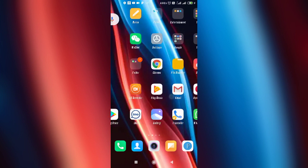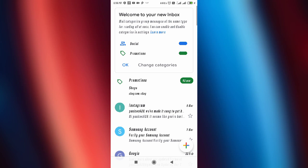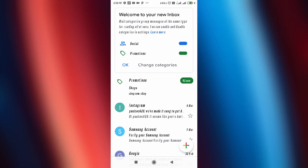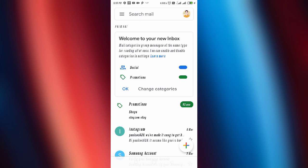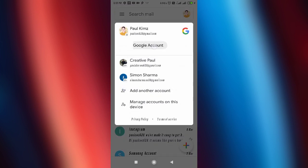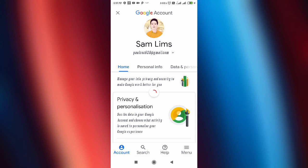If you want to change your birthday in your Gmail account and you don't know how, simply open up your Gmail. You can see your Gmail at the top — just tap on it, and after that click on Google Account.